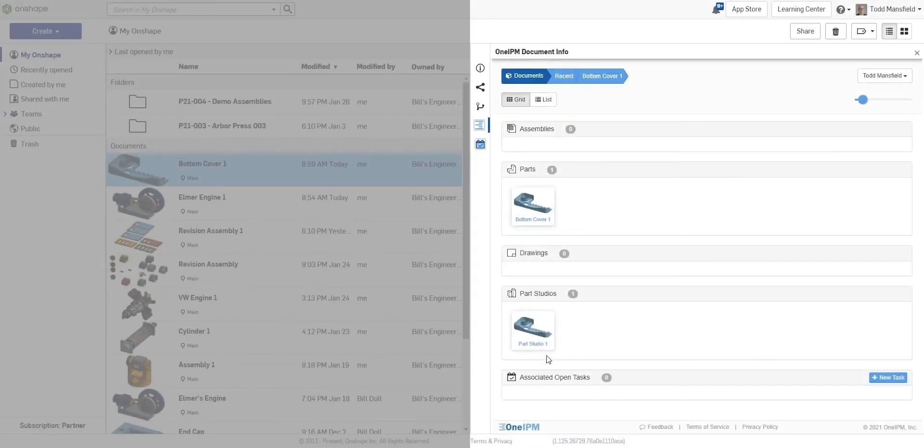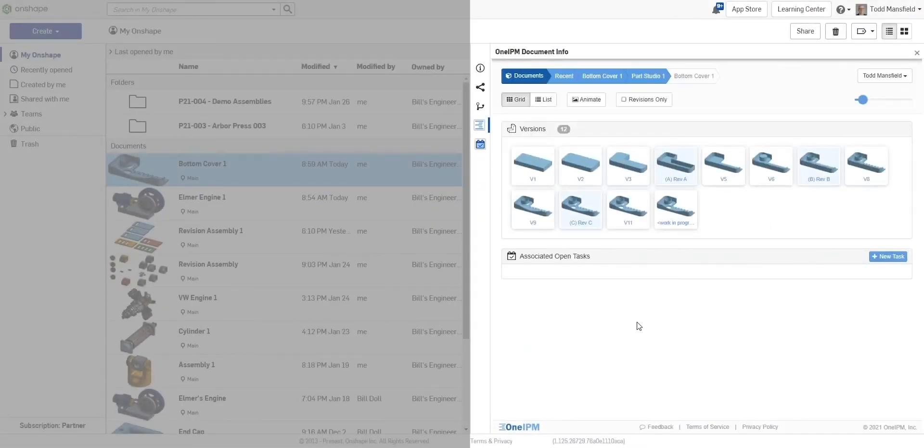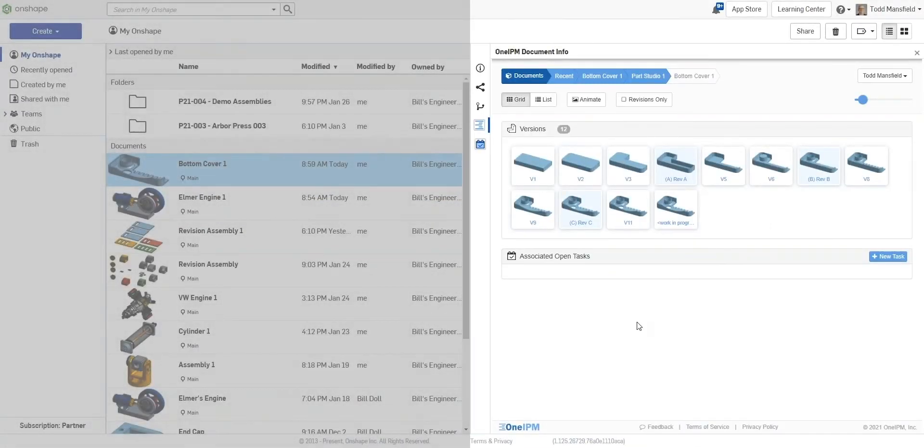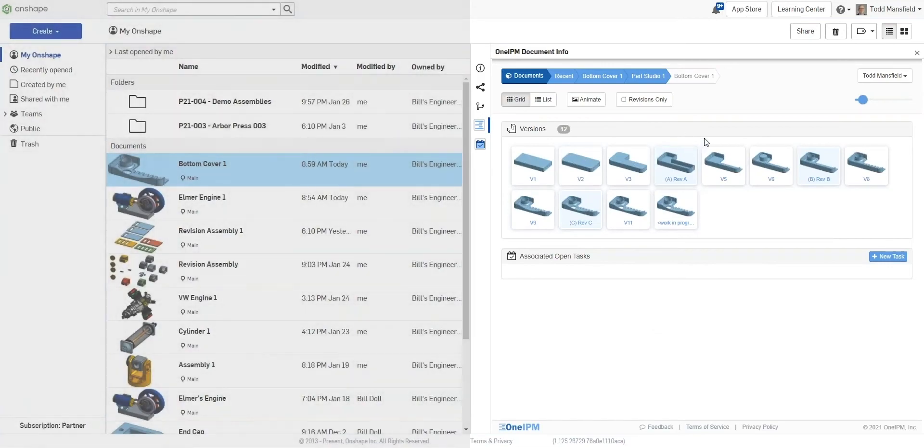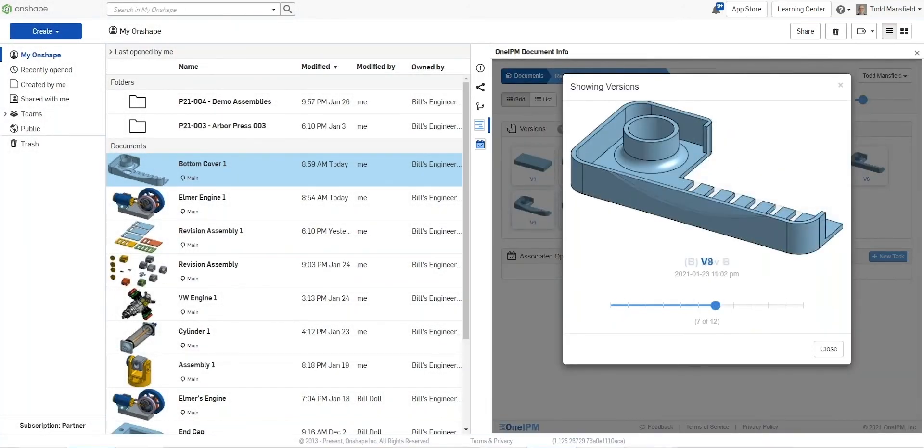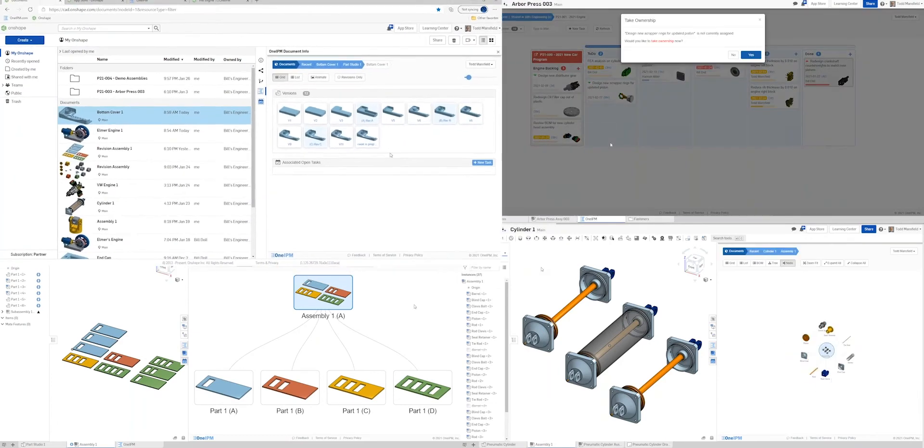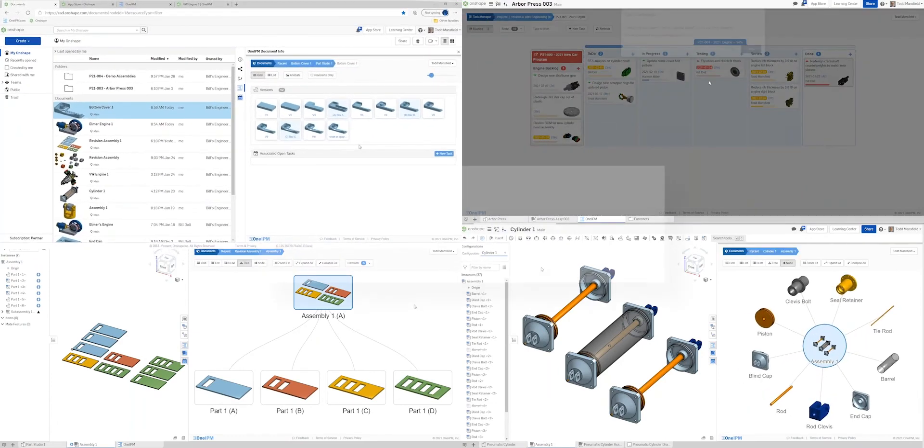At the part level, collaborators can accelerate their understanding of the original design intent and product evolution with scrollable version histories. And this is just scratching the surface.